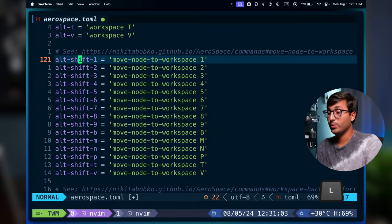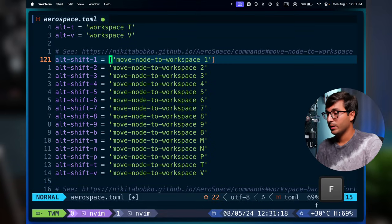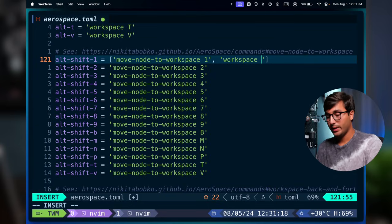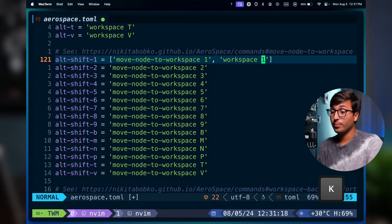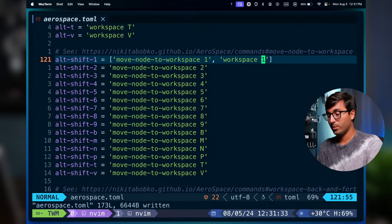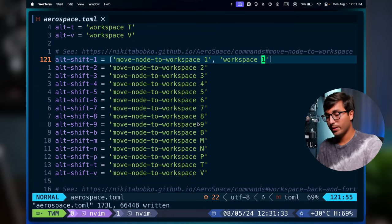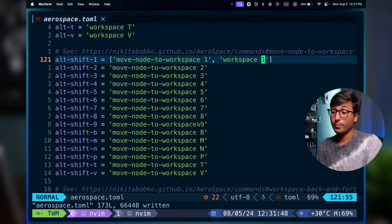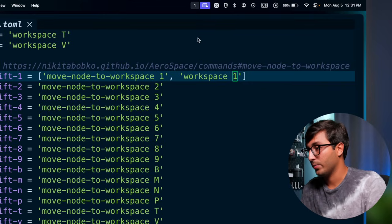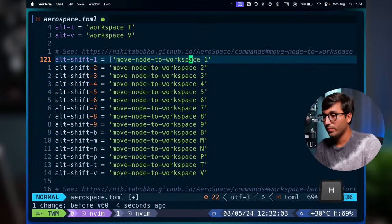You can also configure moving a node to a workspace so that it simultaneously switches to that workspace. Change the key bind from a single command to an array and add the `workspace` command specifying the target workspace. I prefer to keep these two actions separate, so I'll revert that change.